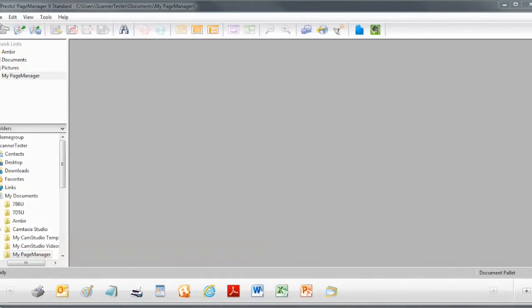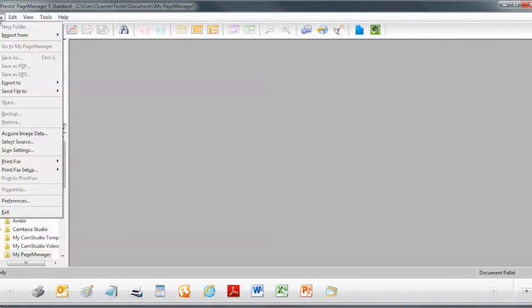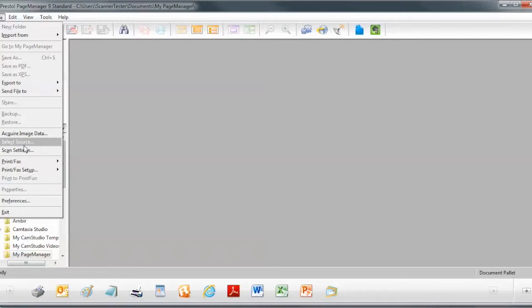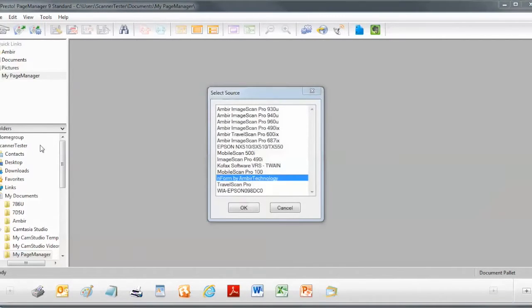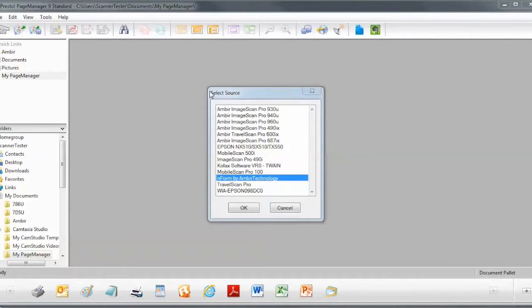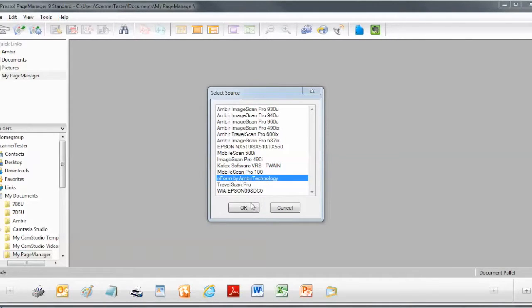The first thing you'll need to do is to select the nForm Twain data source. So go under File and Select Source. Now your application might look a little different than this, but the wording will be similar in the menu. So under the Select Source dialog, click on nForm by Amber Technology and then click OK.